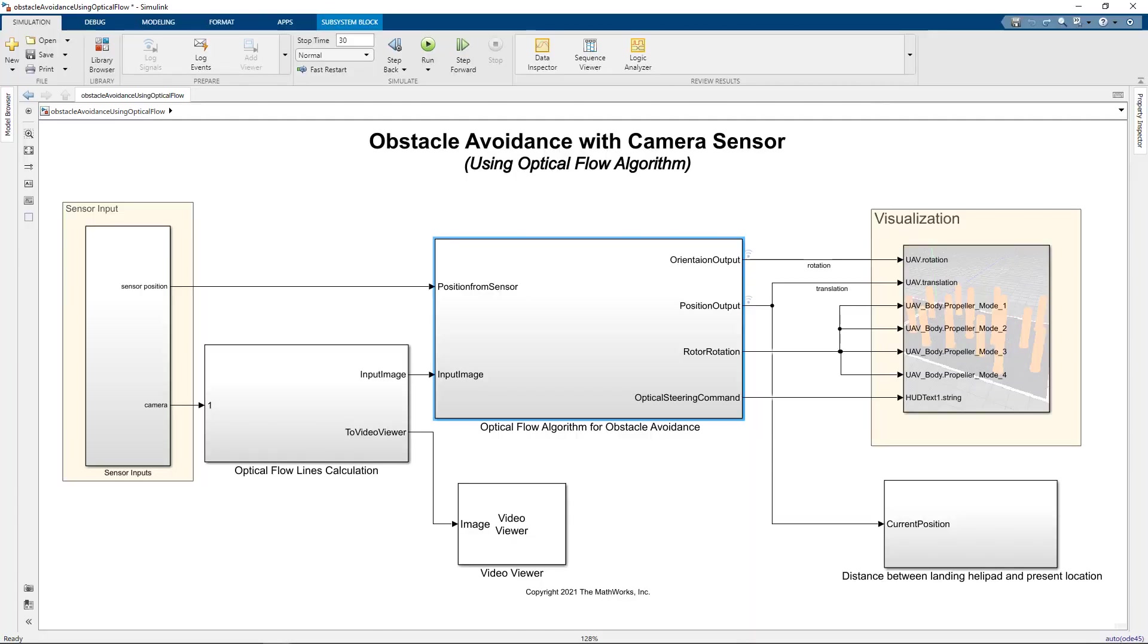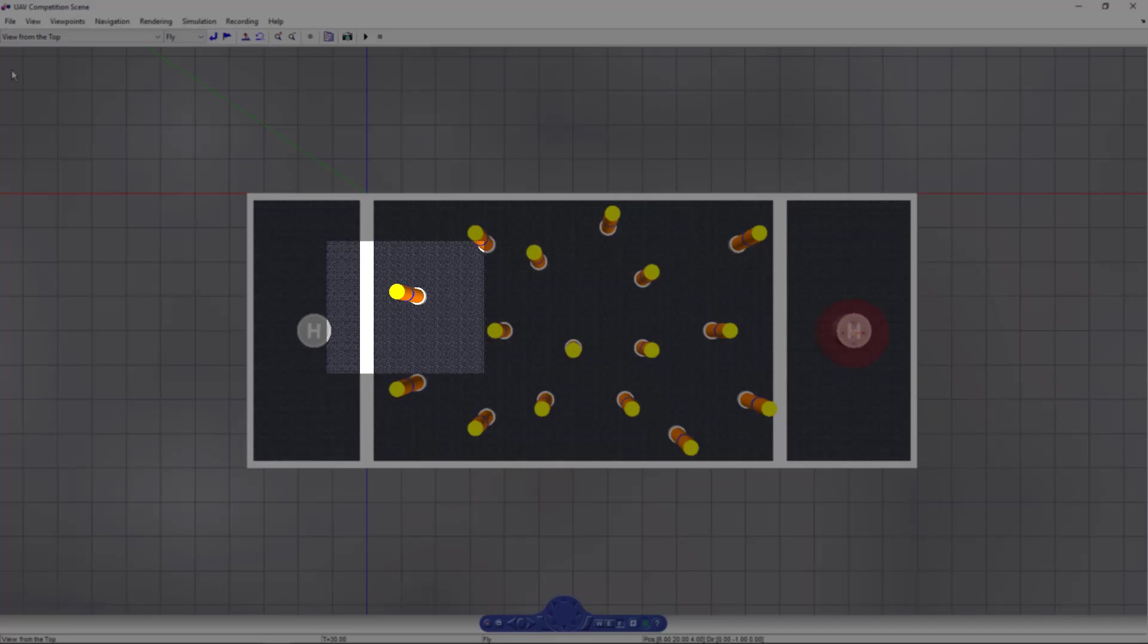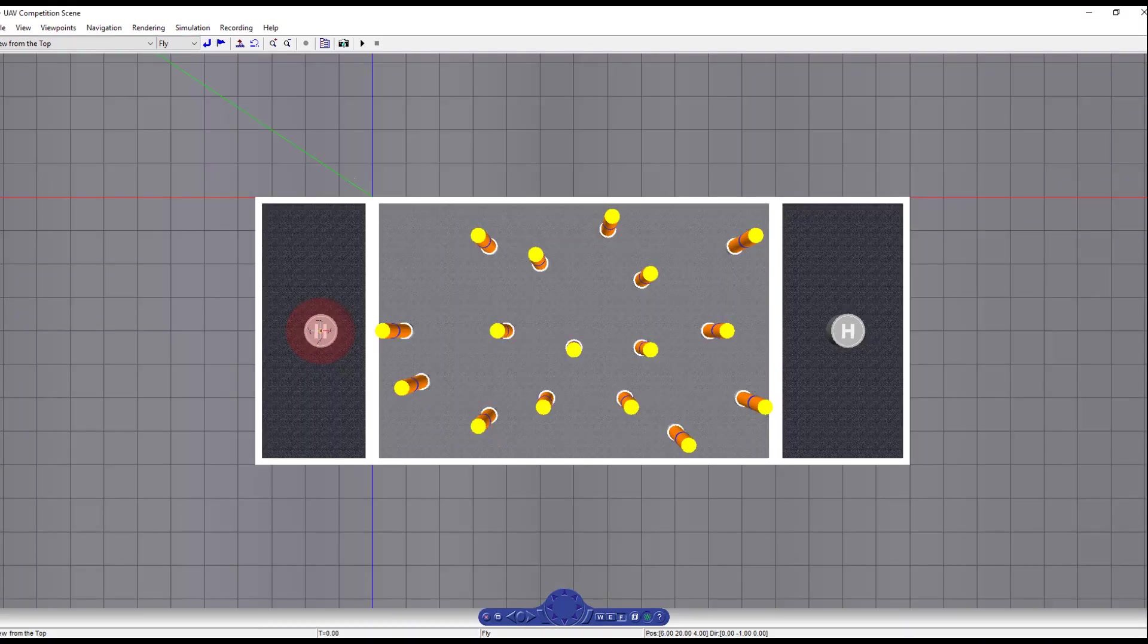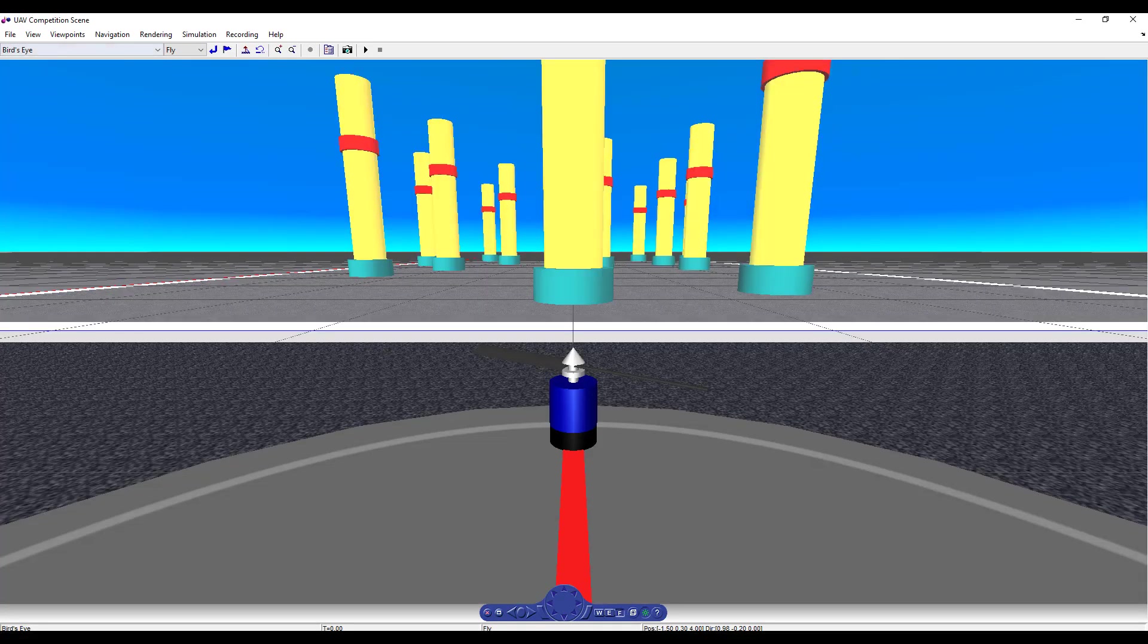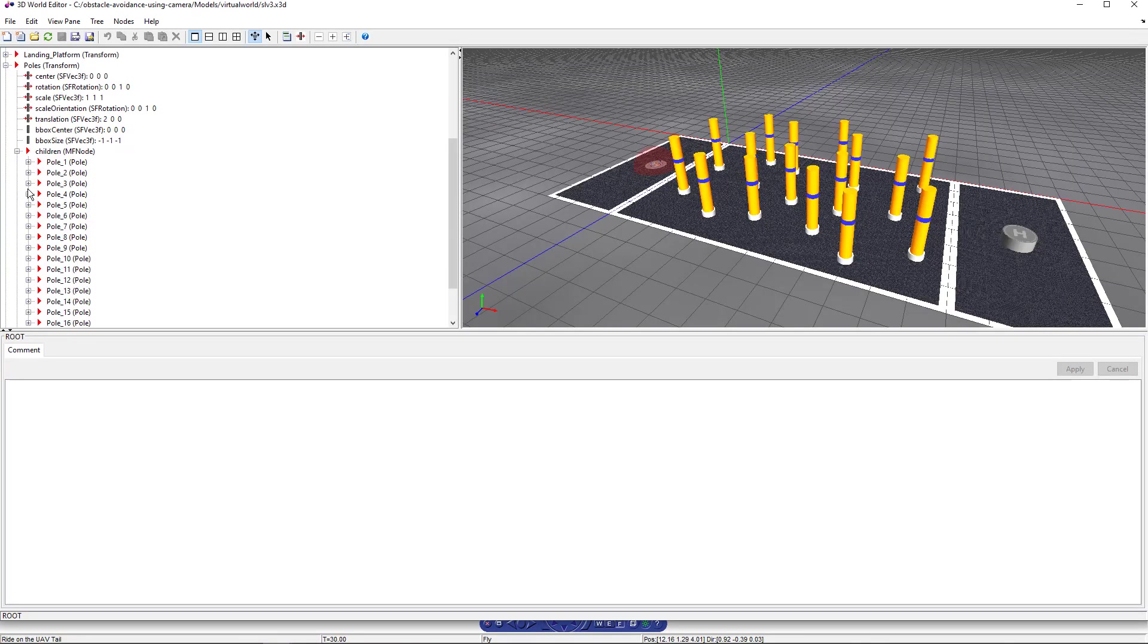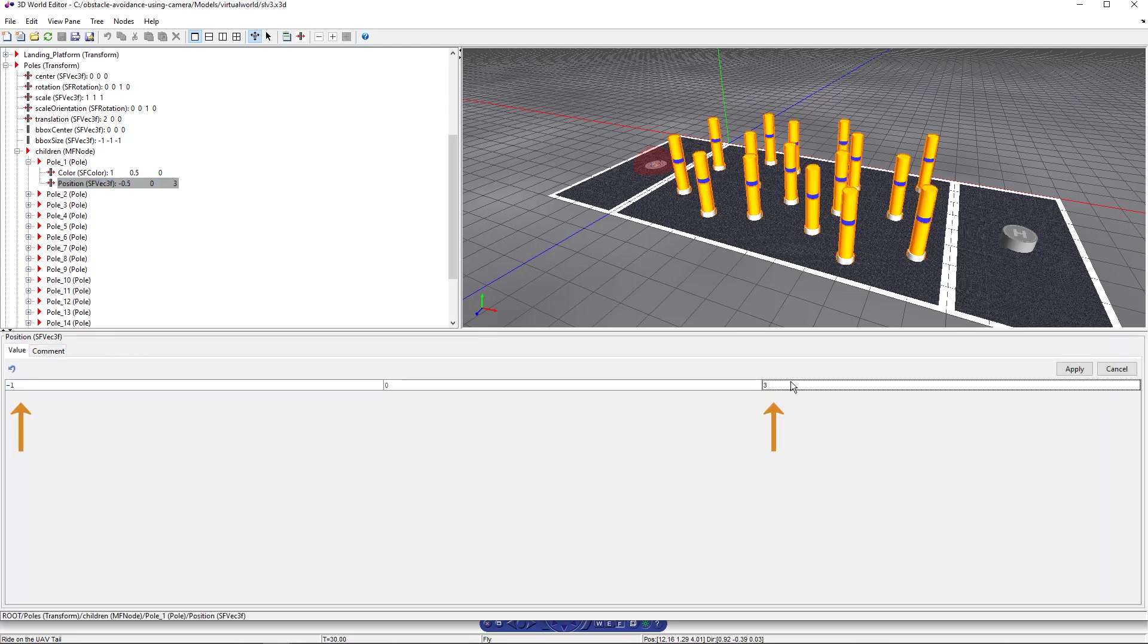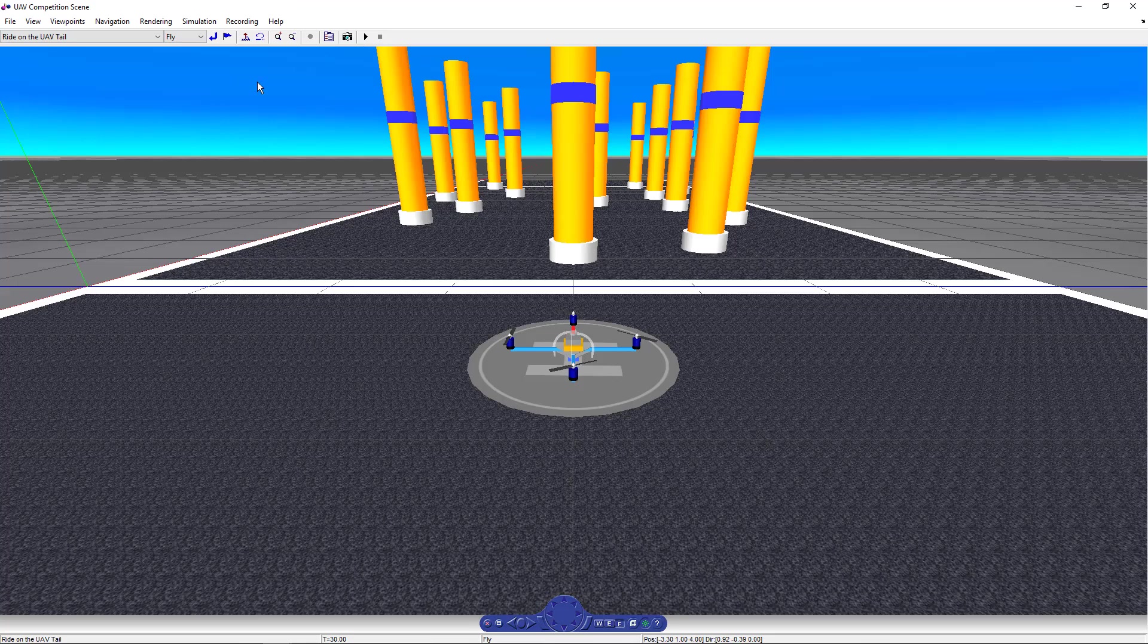But the next question that you may have is, is this model going to work in a different environment? What happens if we move some pillars to a different location or change the carpet or use a different kind of an obstacle altogether? Let's go to the Simulink 3D animation arena and change the location of one of the pillars. Let's change the location of pole one from minus 0.53 to minus 1.4. Click on reload and you see that the pole has moved. Let's run the simulation.